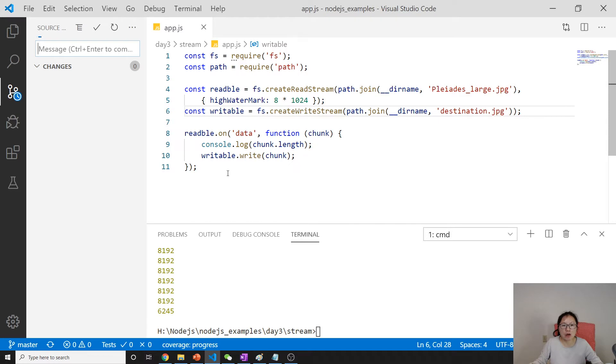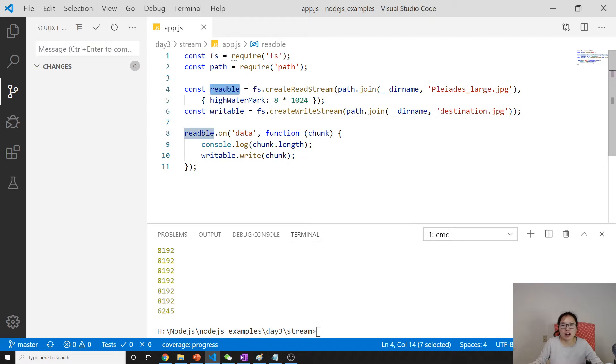In our last demo, we talked about after reading this .jpg file, we write to another .jpg file.